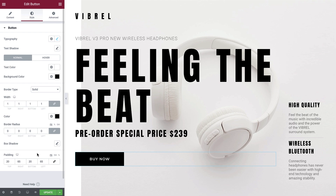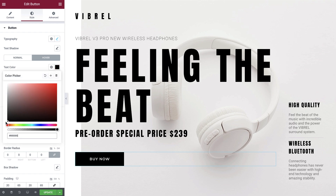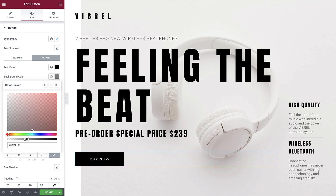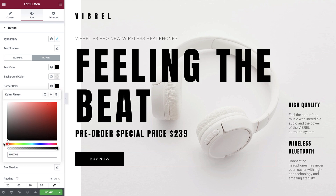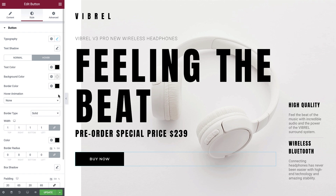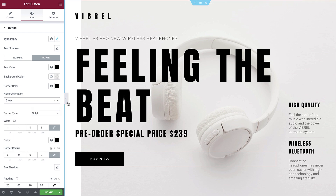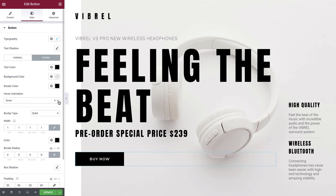Okay, the button is really starting to take shape now. Let's apply some additional styles so that when a user hovers over the button, it interacts with them. Switch over to the hover tab. We'll set the text color to black, the background color to transparent by moving the slider all the way to the left — this will allow the background color or image to show through the button on hover. And we'll set the border color to black. The hover animation option allows us to choose an animation for the button; for example, we can apply the grow animation, which adds a subtle effect when the user hovers over the button. Let's leave this as none for now.